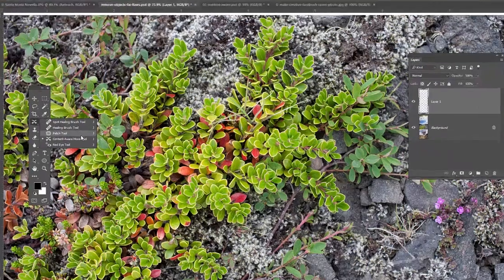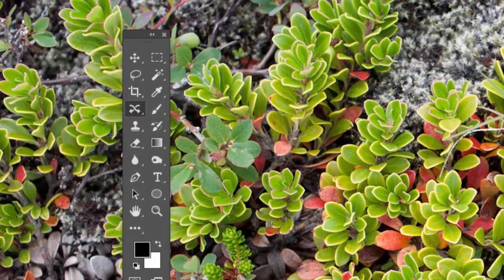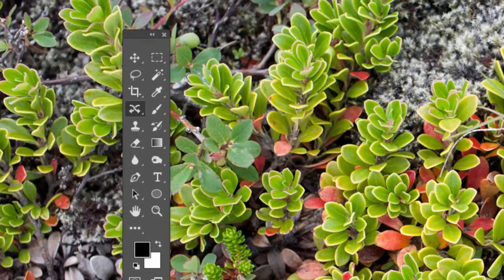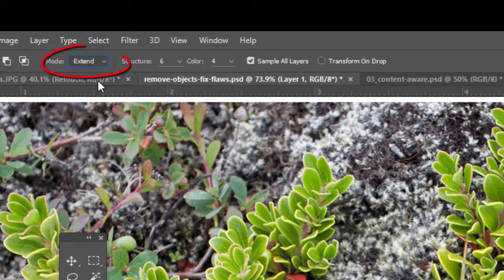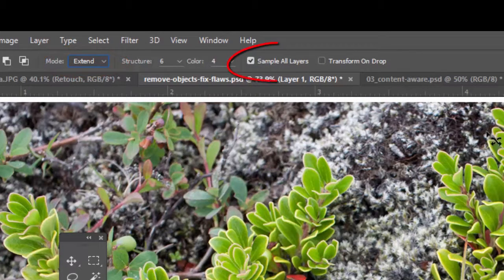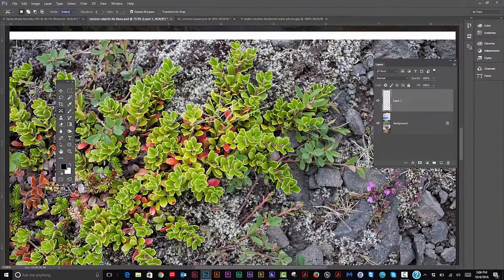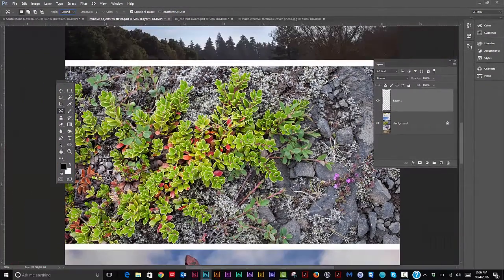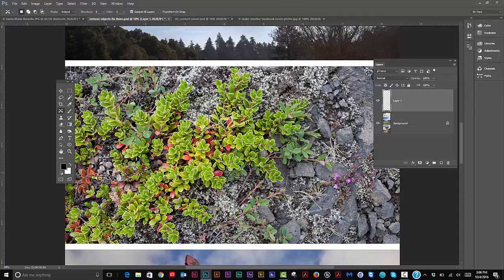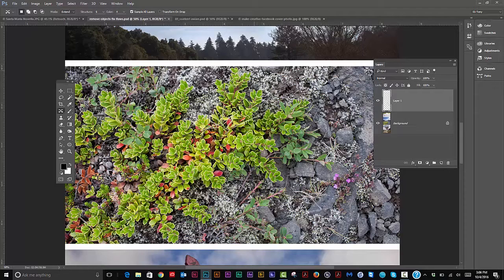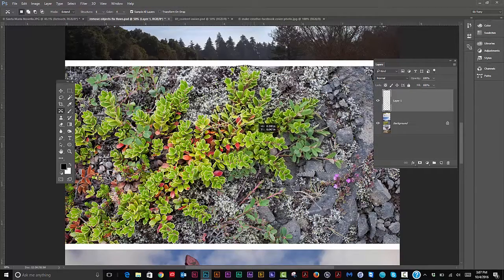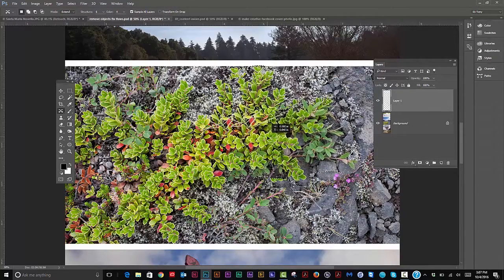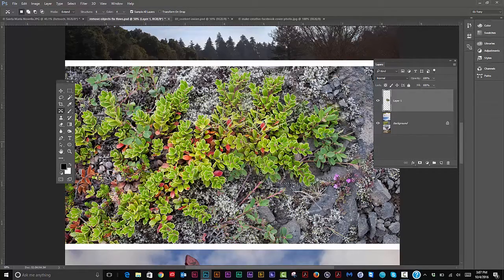Get my content aware move tool. Up on top here we will select extend. Again, sample all layers is checked. So now if I want to extend this foliage over here, I can select some of it, and I'm going to be kind of sloppy. Sometimes sloppy is better, believe it or not. I can grab this—I'm on the new empty layer—and I can move this along. Let's see what we get.